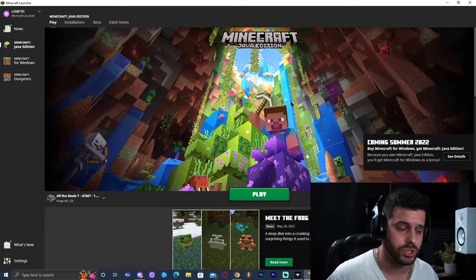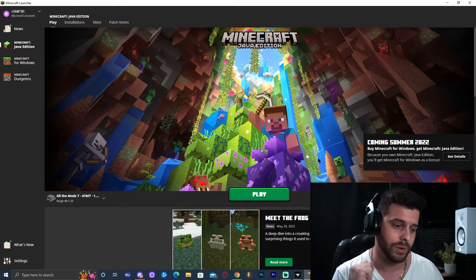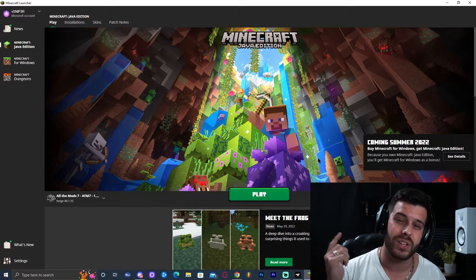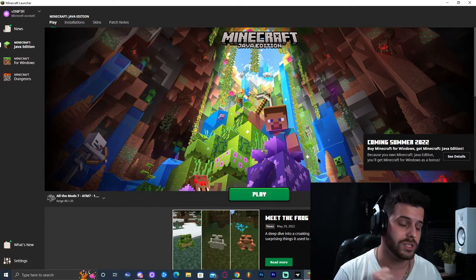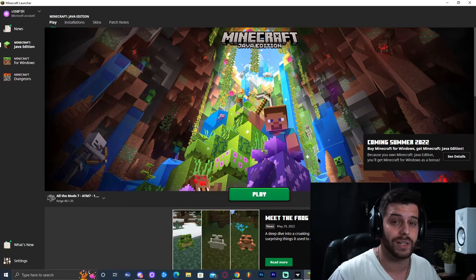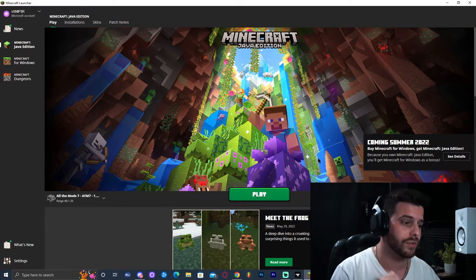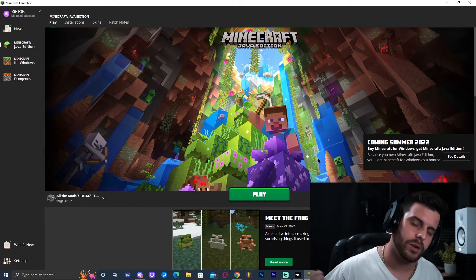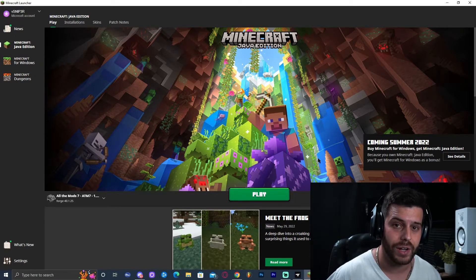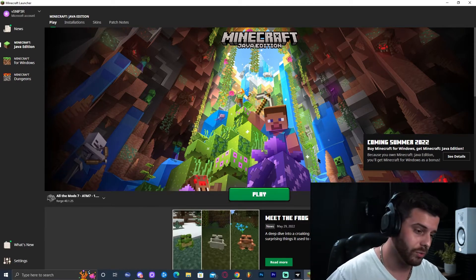Now here is where many of you are going to have an issue. It may give you a Java error and not launch the game, or it might crash while launching. That is because you need to install Java 18 for this to work, since this mod pack runs on Minecraft 1.18.2. You need to update your Java instance on your computer.